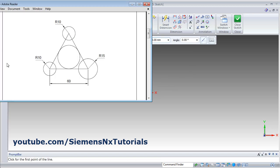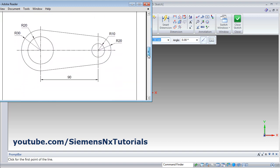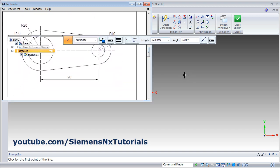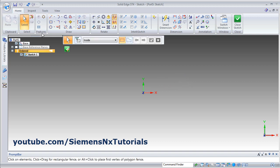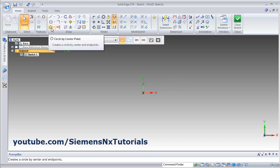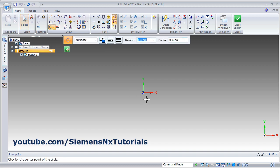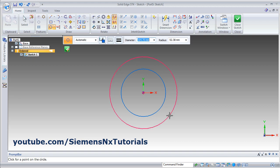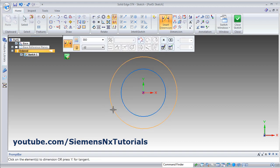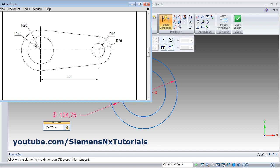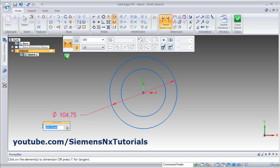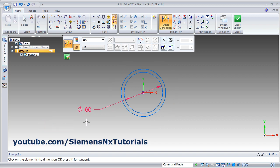Then the next part: create circle by center. Smart dimension — outside diameter is 30 radius, that is 60 diameter. And inside is 20 radius, that is 40 diameter.